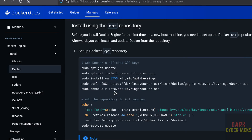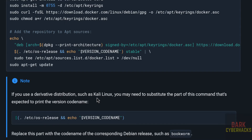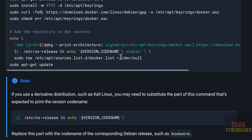See here — instead of the default code name in this line, we have to use 'bookworm'. If you use a derivative distribution such as Kali Linux, you may need to substitute the part of the command that's expected to print the code name. So instead of that, use 'bookworm'.